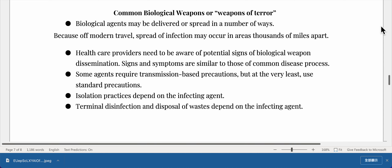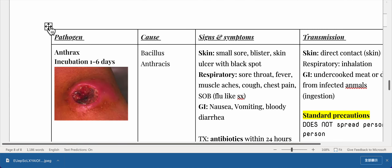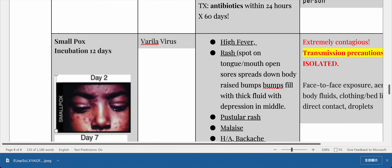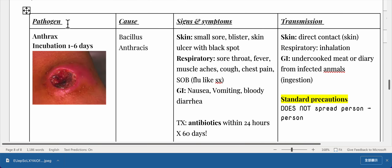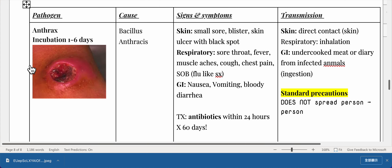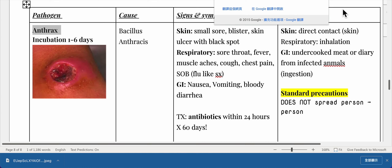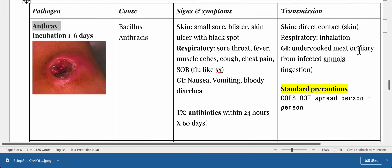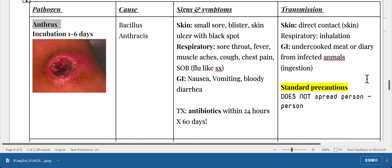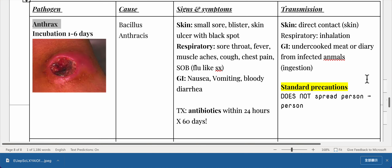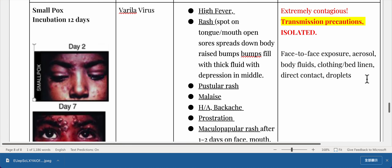Terminal disinfection and disposal of wastes depend on the infecting agent. Anthrax: incubation 1 to 6 days, caused by Bacillus anthracis. Skin: small sore, blister, or skin ulcer with a black spot. Respiratory: sore throat, fever, muscle aches, cough, chest pain, shortness of breath, flu-like symptoms. GI: nausea, vomiting, bloody diarrhea. Treatment: antibiotics within 24 hours for 60 days. Transmission — skin: direct contact; respiratory: inhalation; GI: undercooked meat or dairy from infected animals. Standard precautions apply; does not spread person to person.